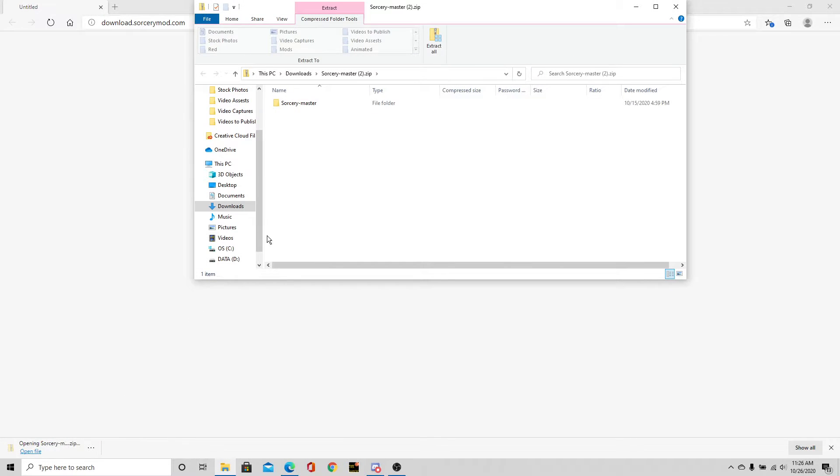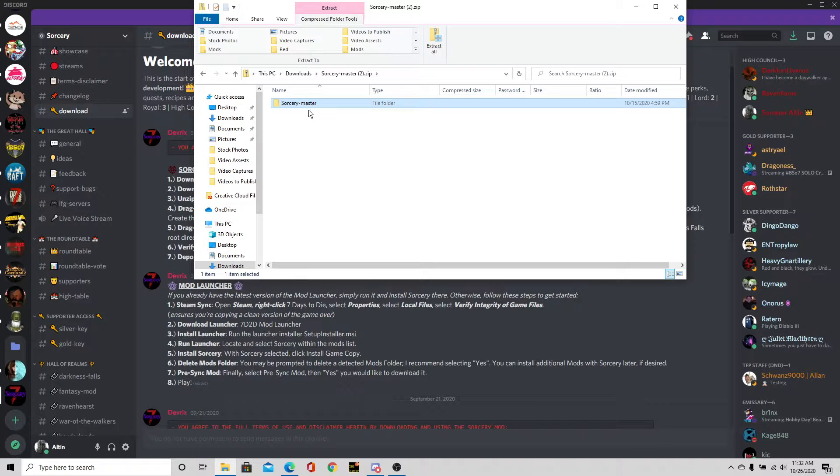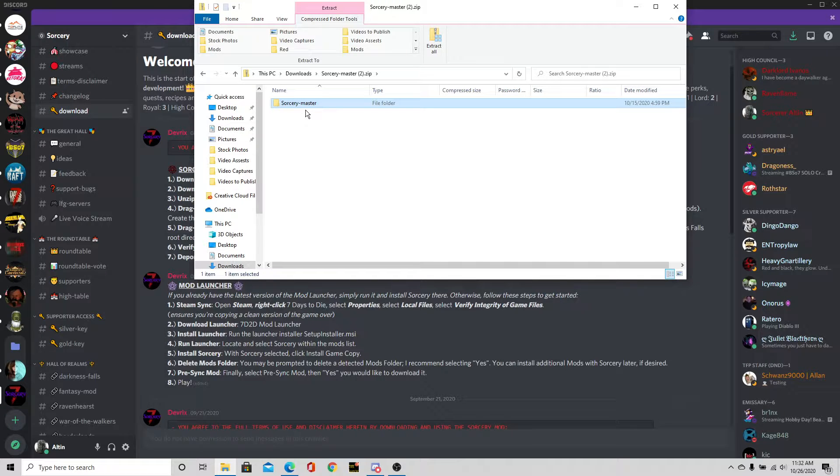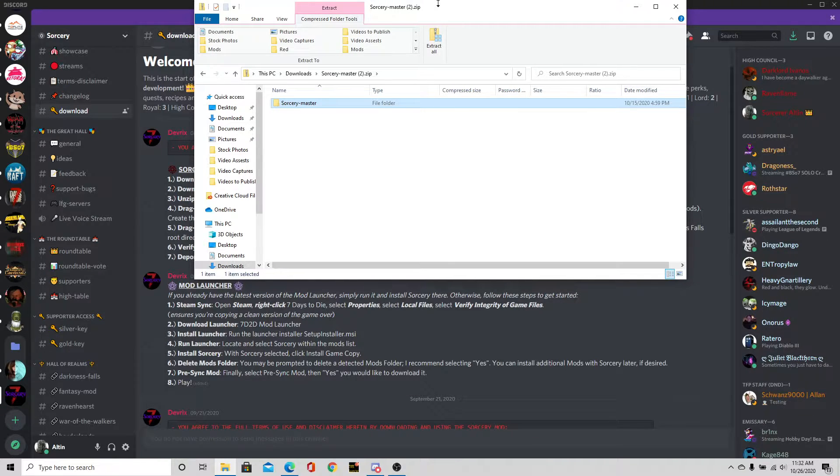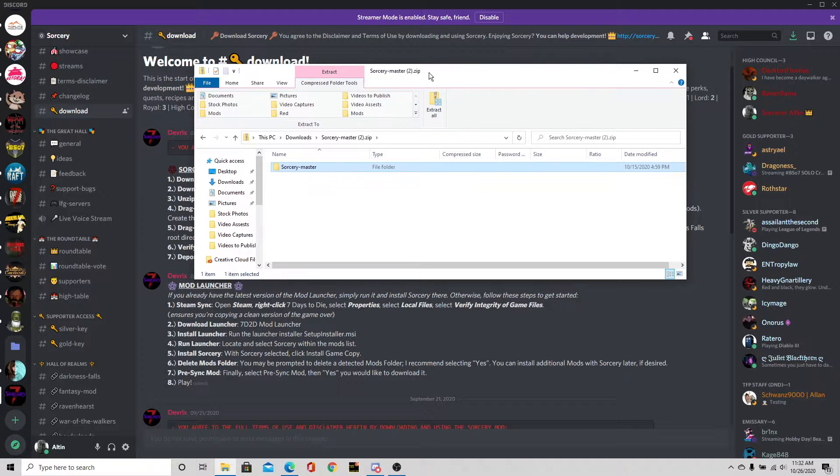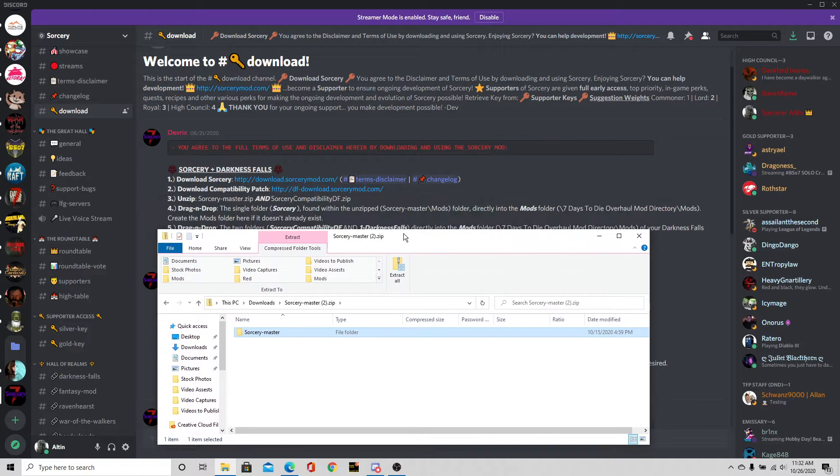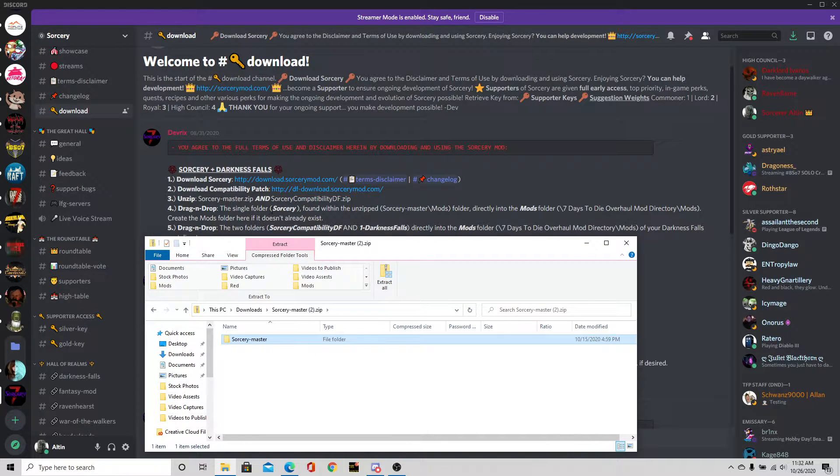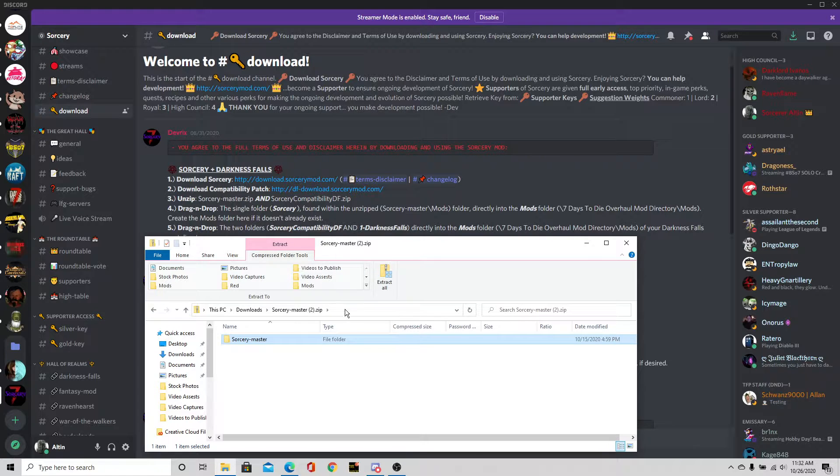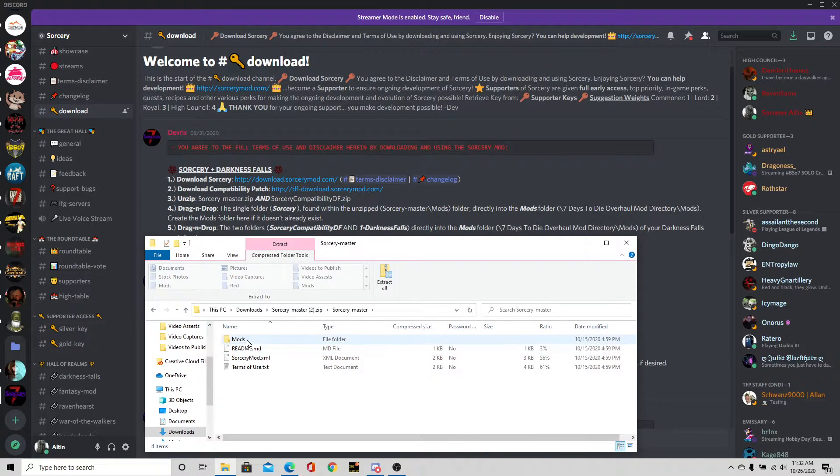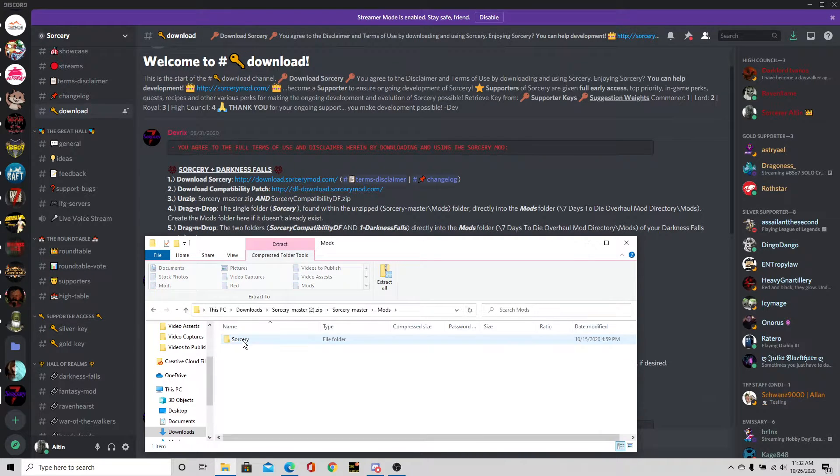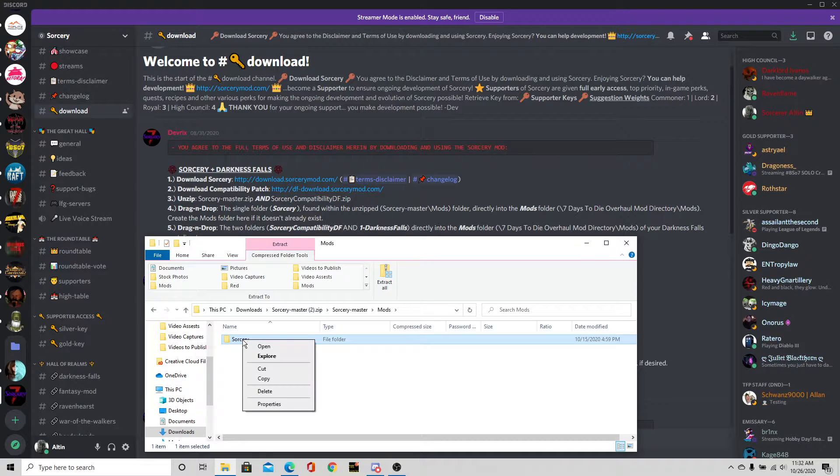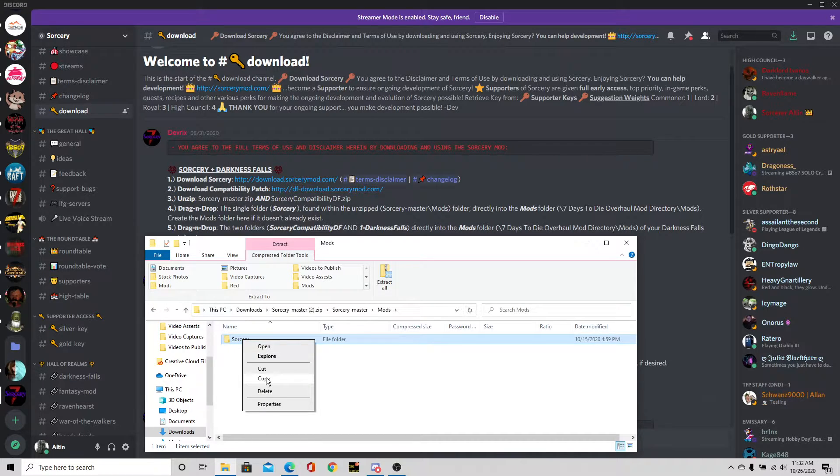It is downloading down here at the bottom. Okay, it is done downloading. 340 megabytes it looks like. We're going to open this file up. So we have now downloaded the Sorcery master file. The directions say you only want the single folder Sorcery found within the zip file here. We want just this file right here.